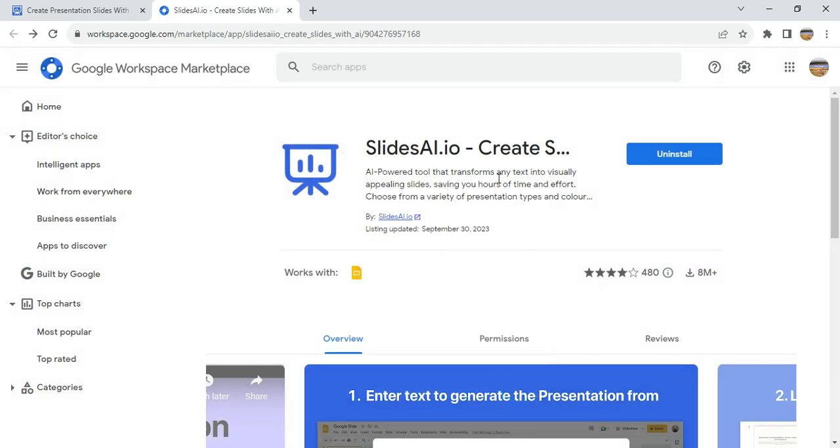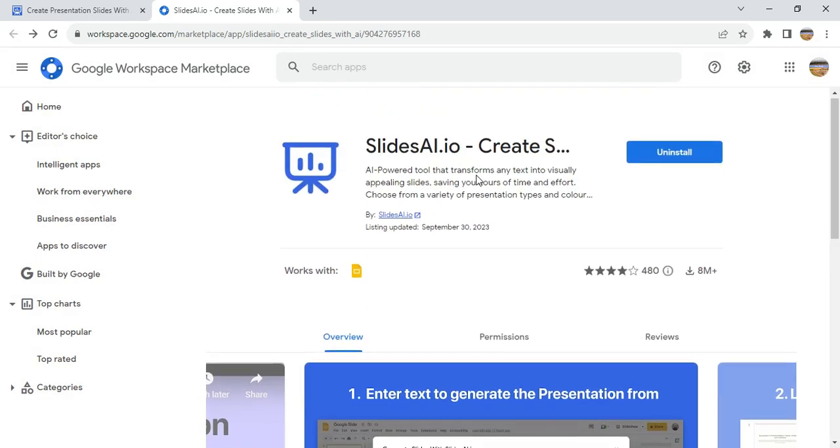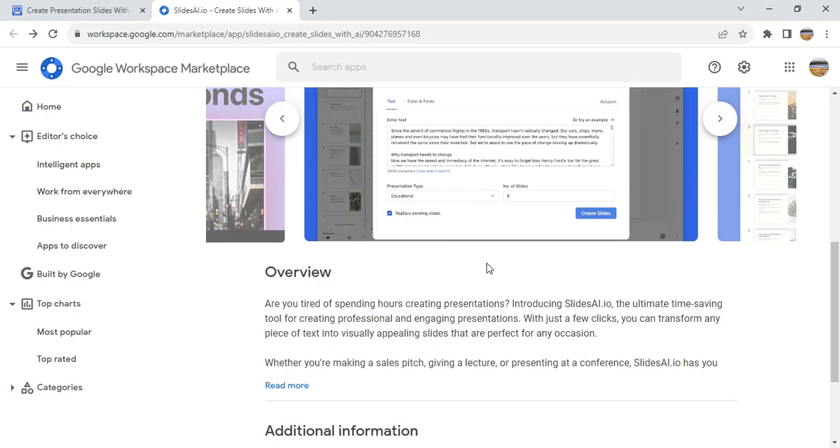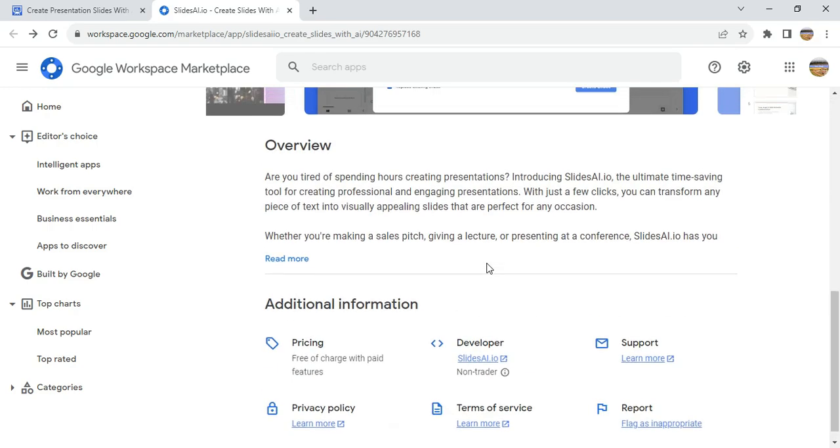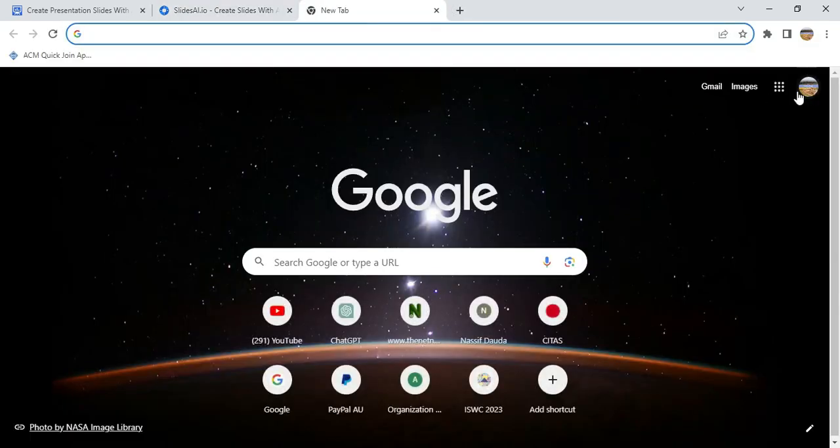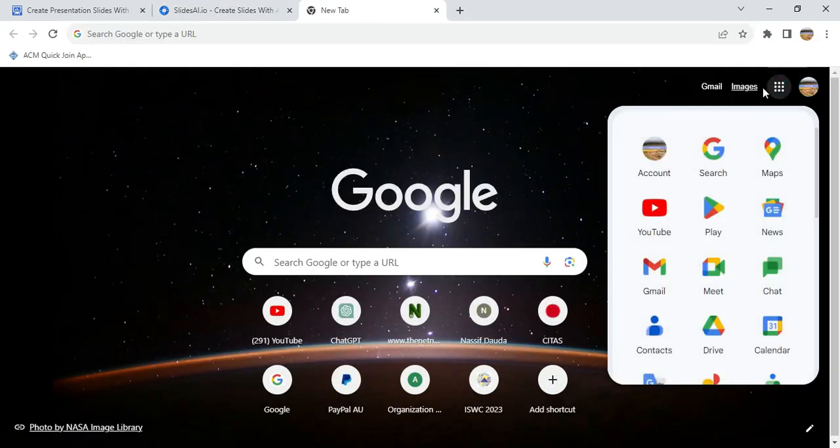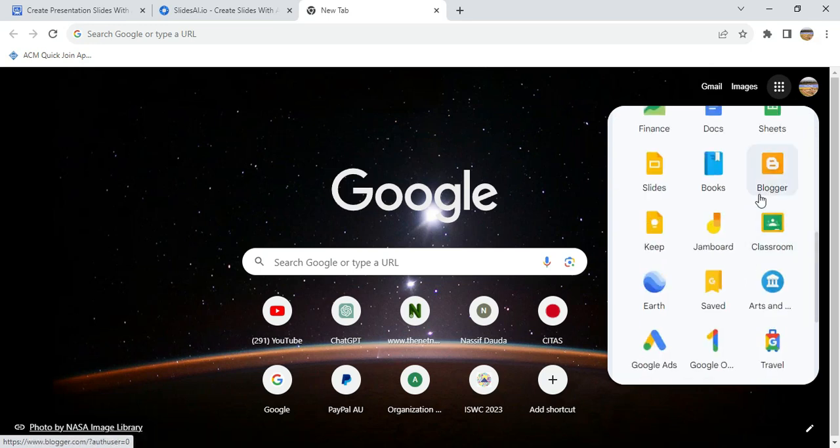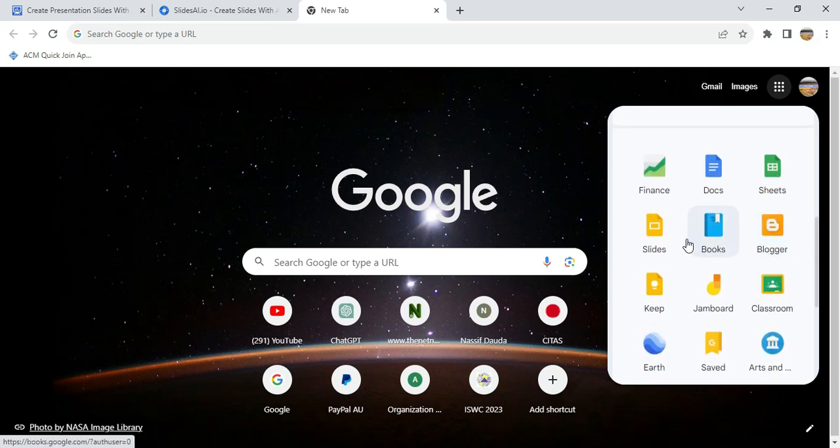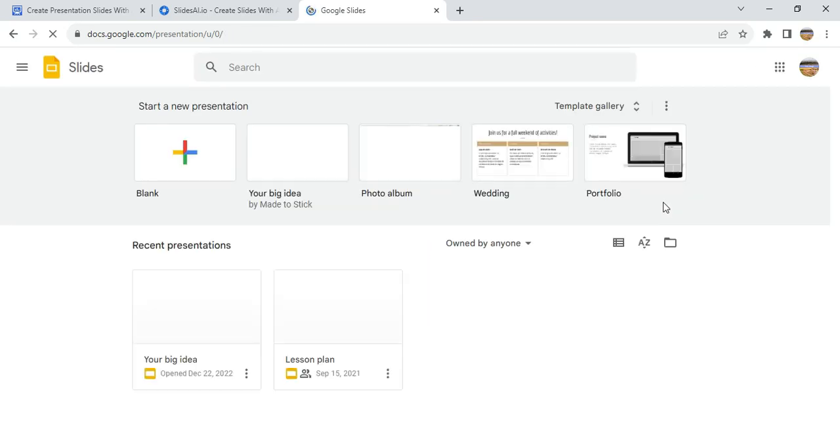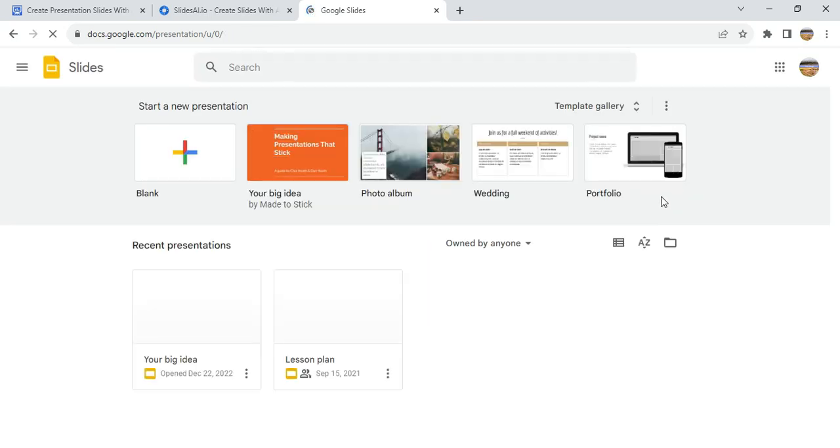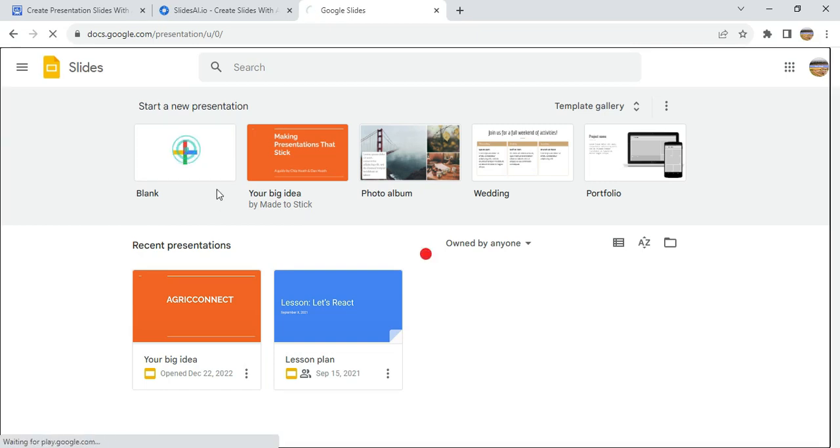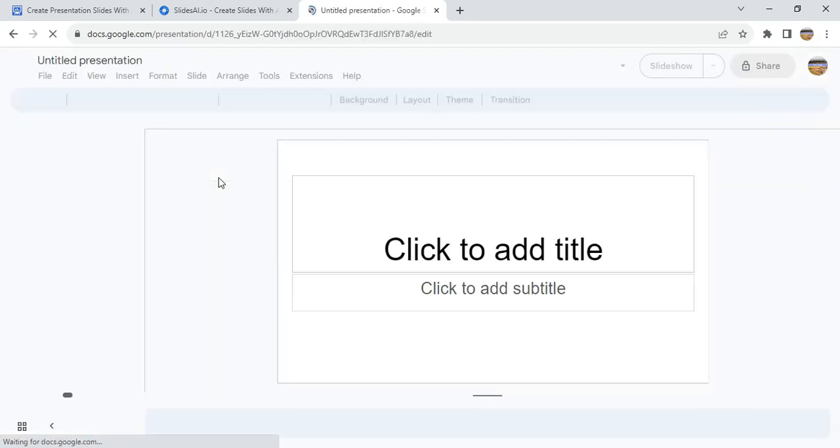So now our Slides AI has been installed. The next thing for us to do is we need to open Google Slides. So I'll move to the next page and click here and then move to Google Slides, click on Google Slides. And then I'll be introduced to this page. The next thing is to open a blank page.